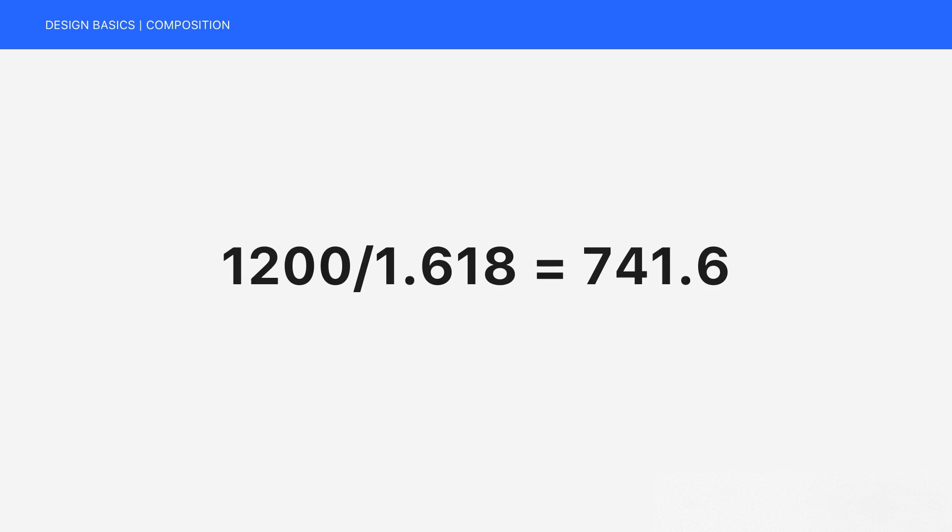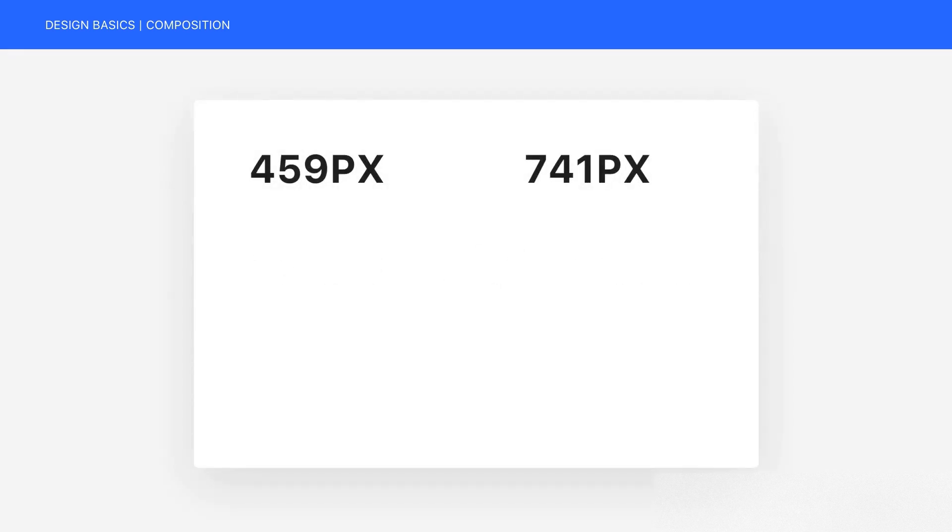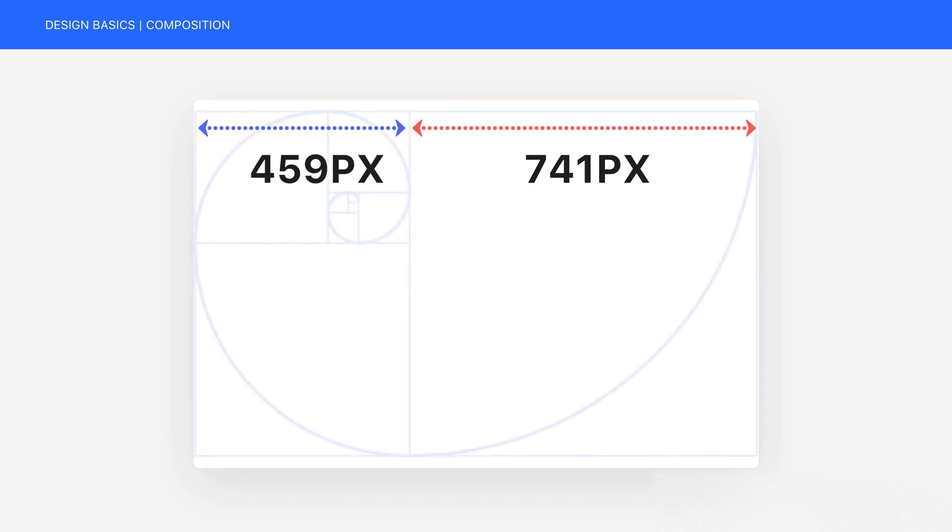And now we can say 1200 pixels minus 741 equals 459. So we have two sections with the width of 741 pixels and 459 pixels.